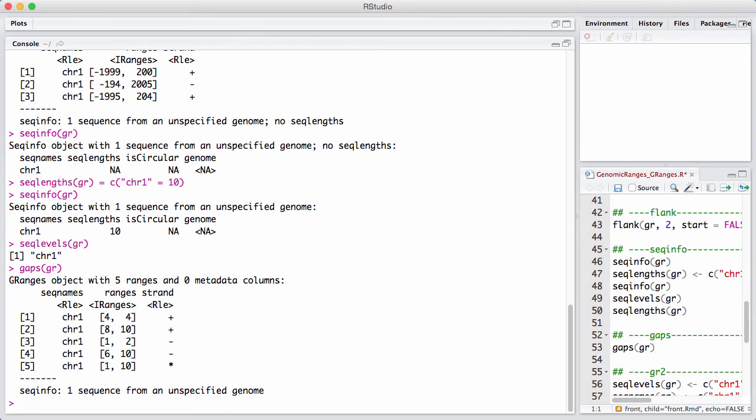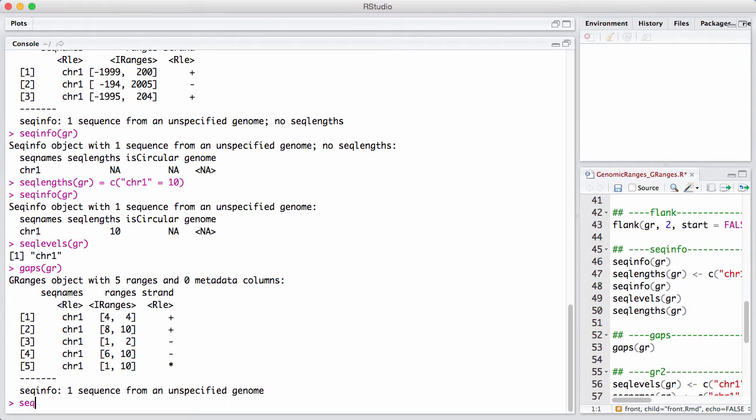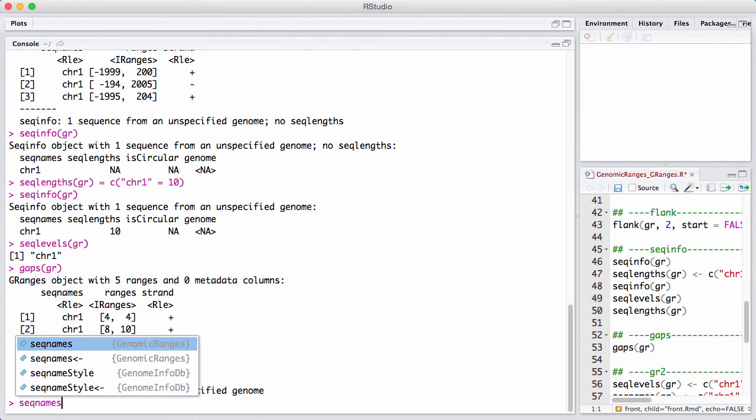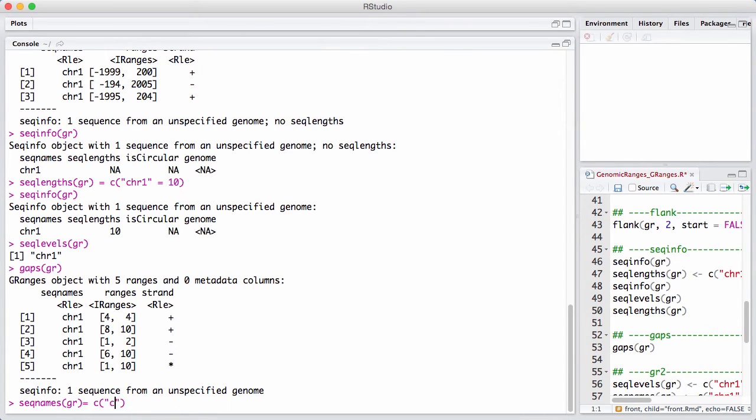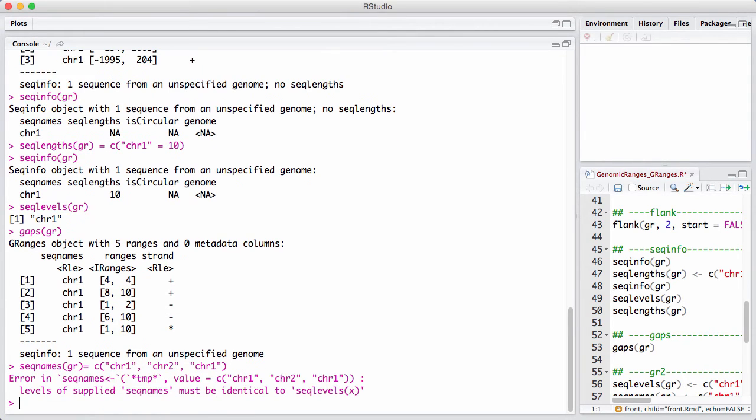Let's try to expand this with a new chromosome. It seems straightforward that you should be able to do something like seed names of GR to be equal to chromosome 1, chromosome 2, chromosome 1. But we get an error. And the reason we get an error is that it has recorded that there's a single chromosome in this hypothetical organism.